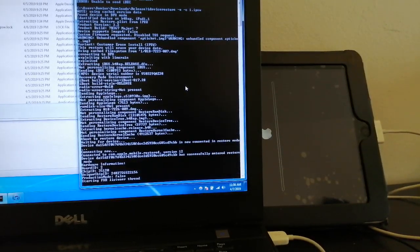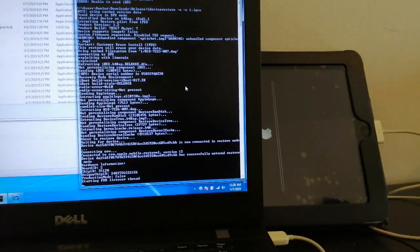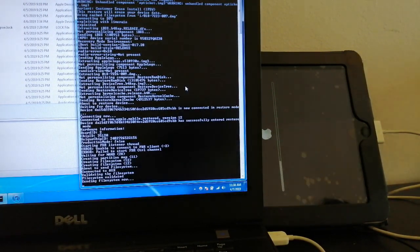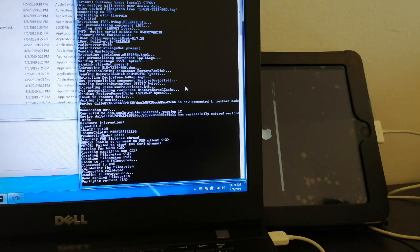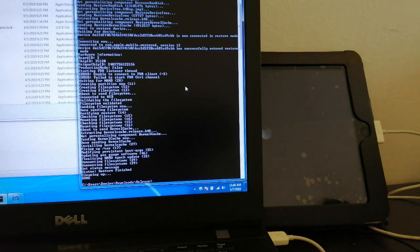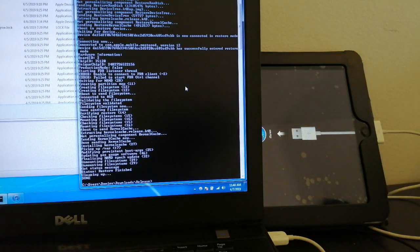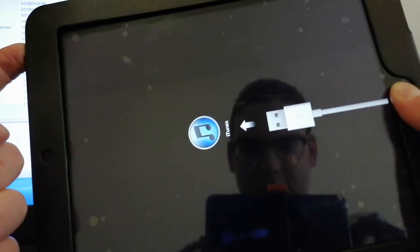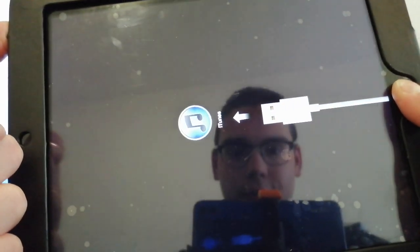It's not taking that long. And as you can see the process has been completed. What you want to do is hold the home and power button at the same time and put it again in DFU mode.